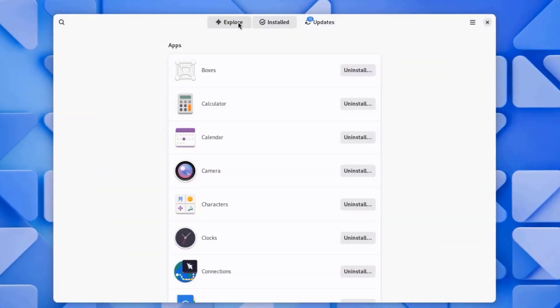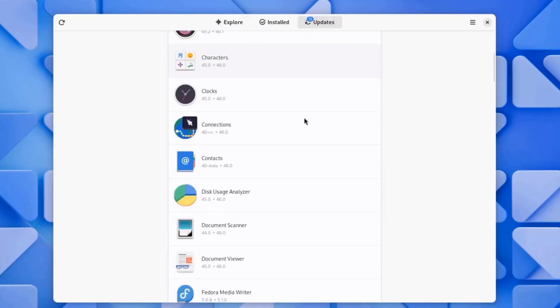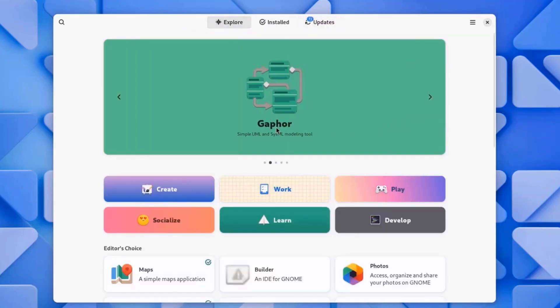This is a software app. There's Explore, Installed, and Updates. I'll click on Explore, and the softwares are listed by categories.